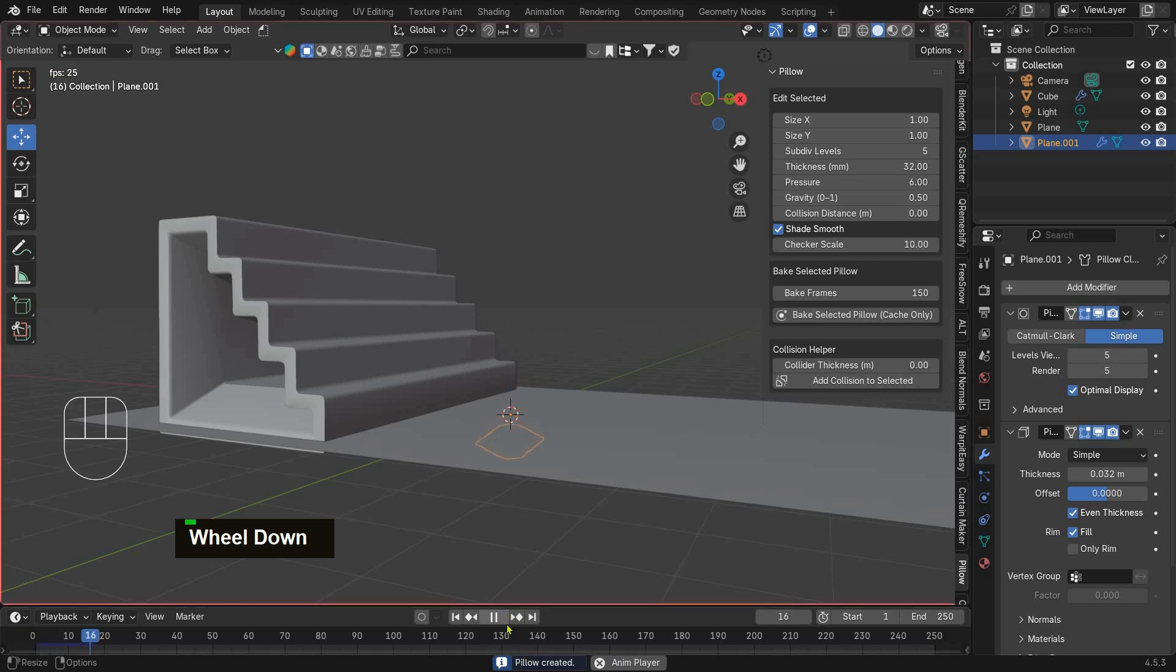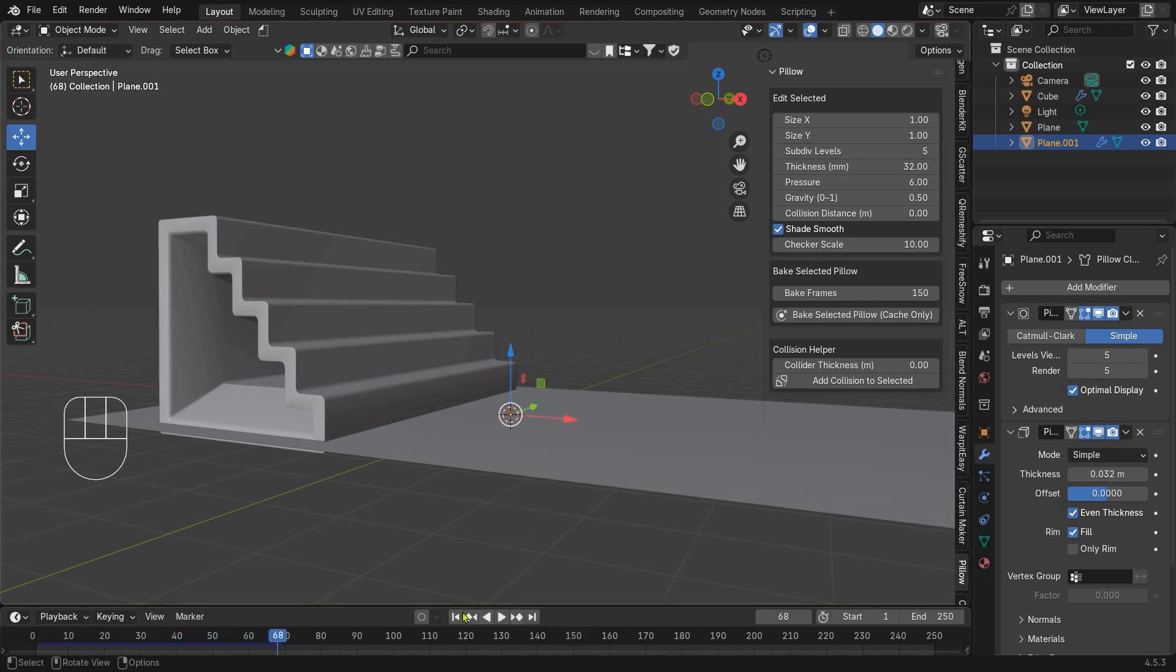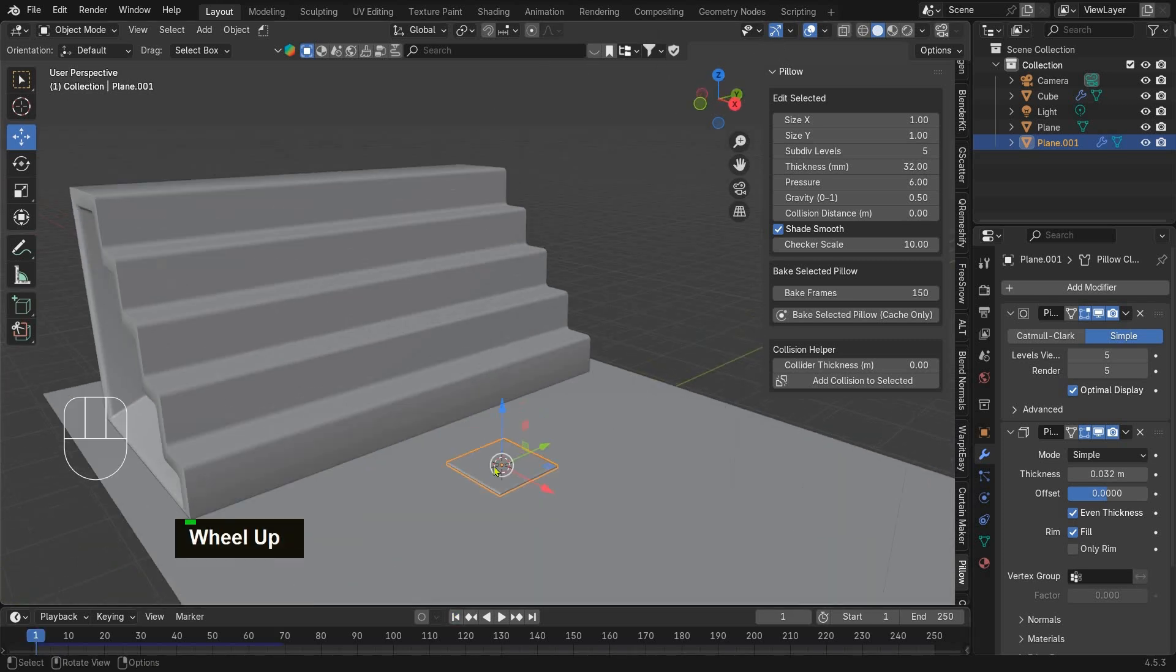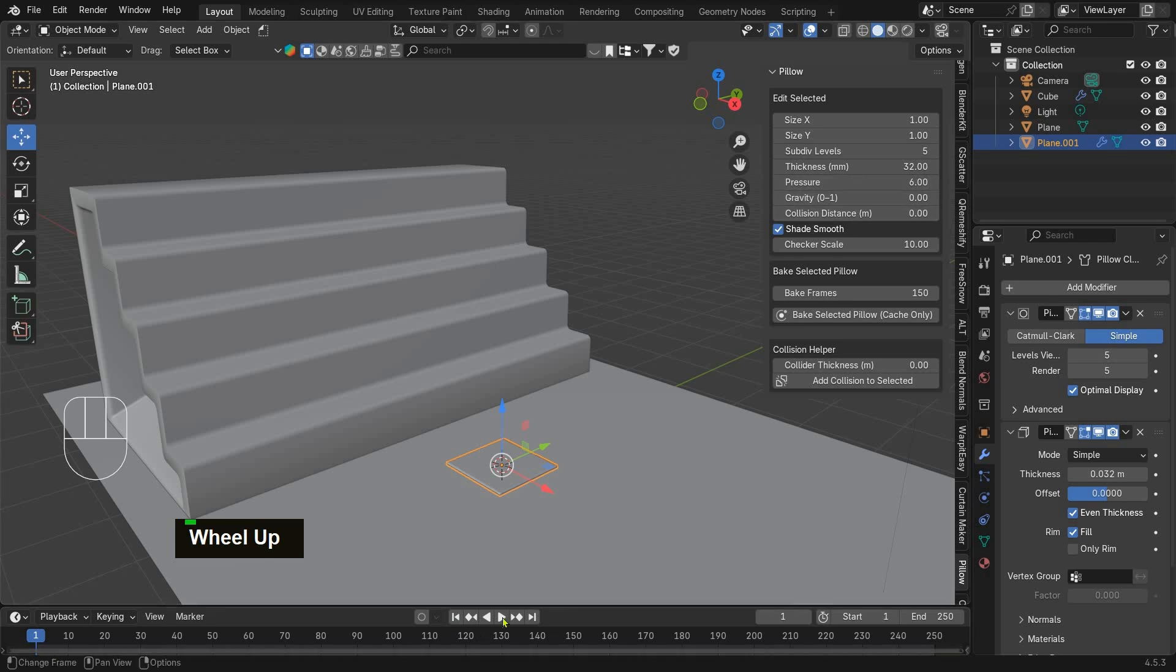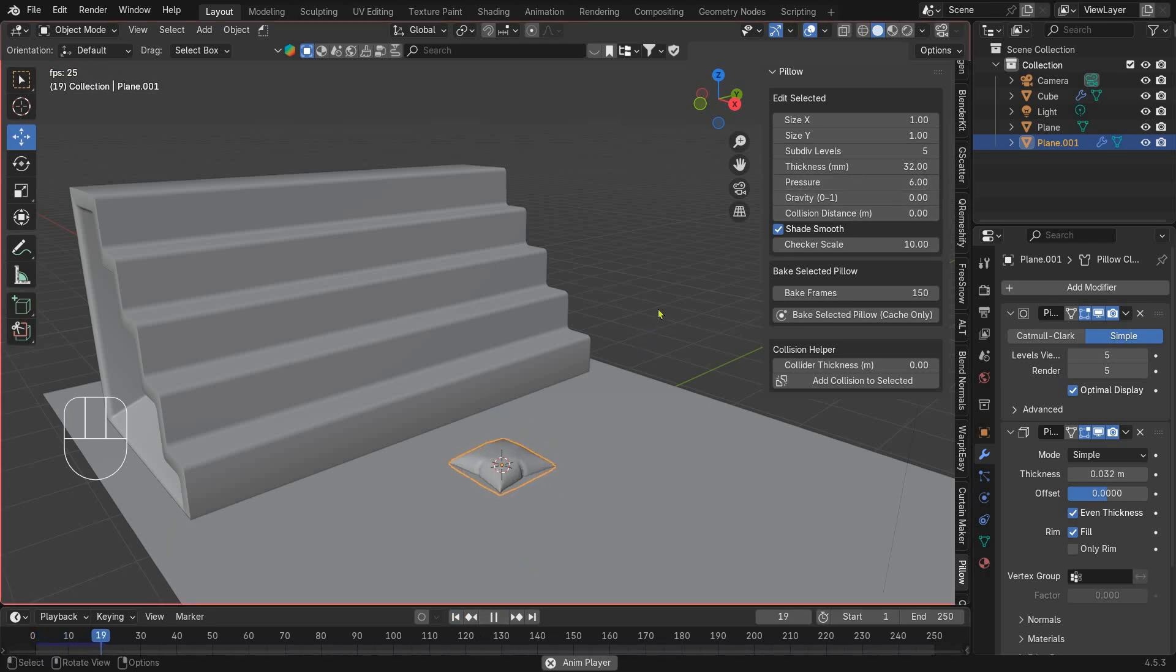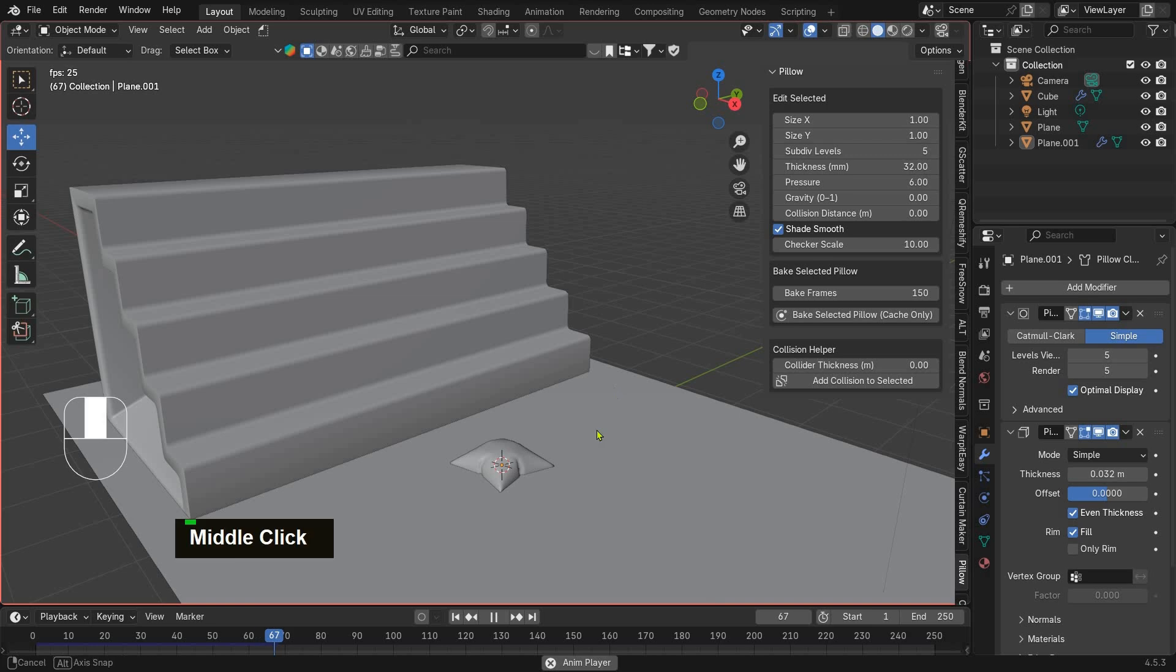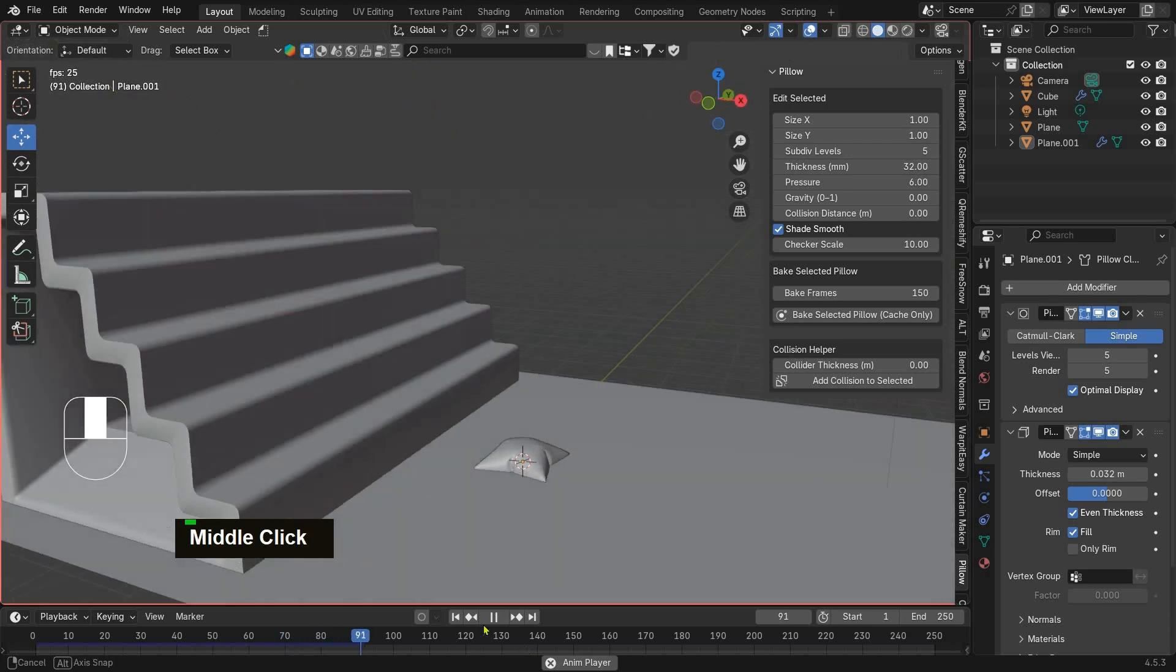If you hit play, you can see the simulation in action, but the pillow is falling down. If you want the pillow to stay in place, just set the gravity to zero. Now when I play the simulation, the pillow stays exactly where I want.